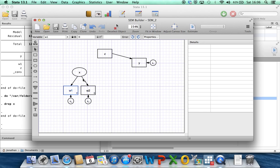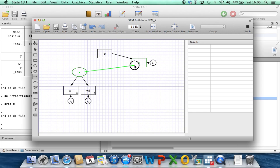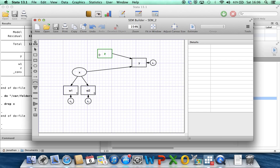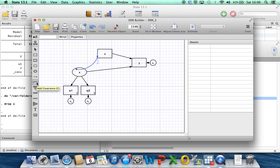There's a number of things that we're going to need to do though. First we need to put an arrow from x to y, because we want to fit a regression model for y with z and x as covariates. We also have to allow for the possibility that x and z are correlated by using this add covariance option. We've drawn a line, a double-headed arrow between x and z.